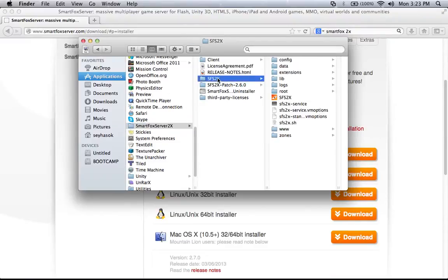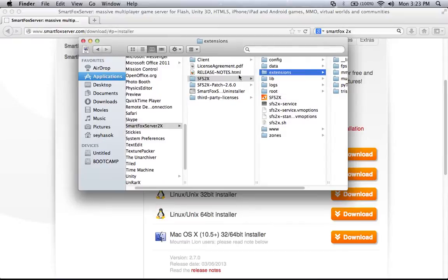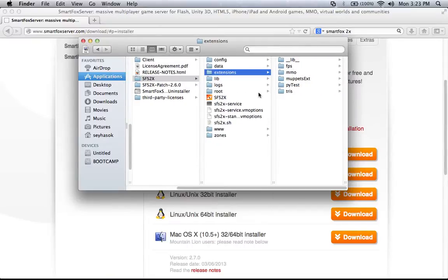And in there you have a folder called SFS2X, and you have an 'extensions' folder. So why am I showing you this? Like I said, SmartFox is the server side, and this is where you put your server code. So you have to go to SFS2X and then extensions. The server code in SmartFox goes in the extensions folder. You just create a new folder for the server code that you want SmartFox to run.